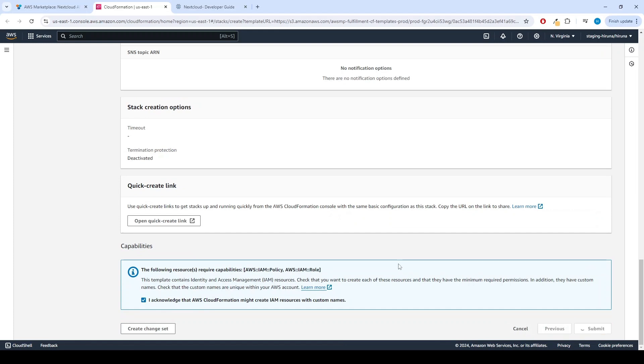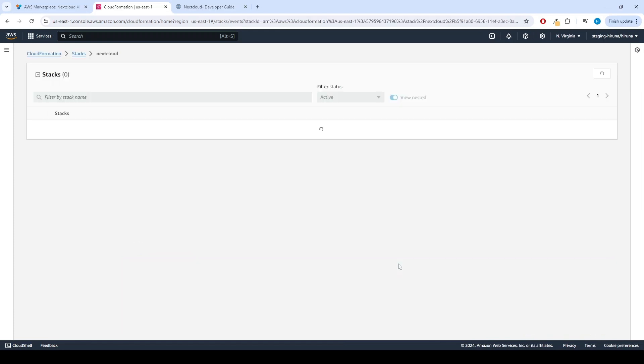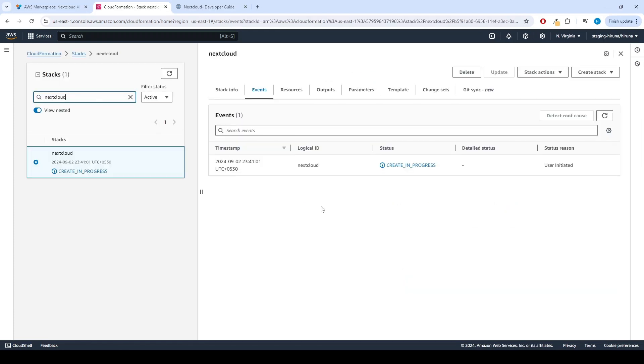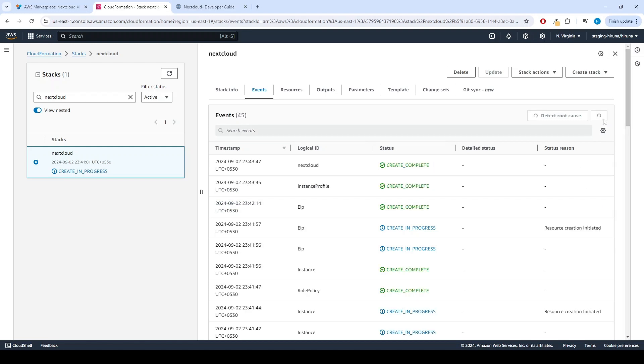Afterward, you'll be directed to the CloudFormation Stacks page. Please wait for 5 to 10 minutes until the stack has been successfully created. Fast forwarding 5 to 10 minutes.